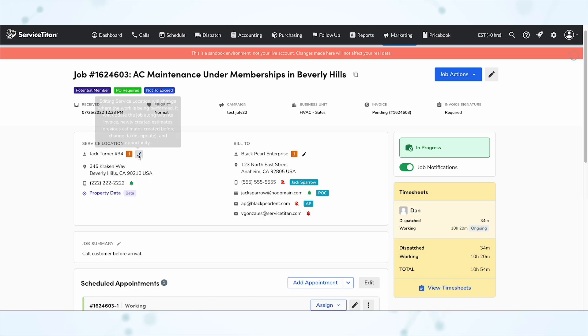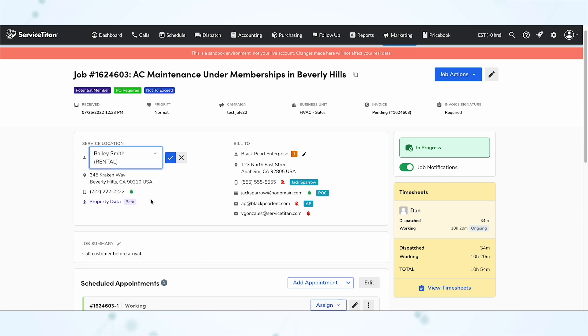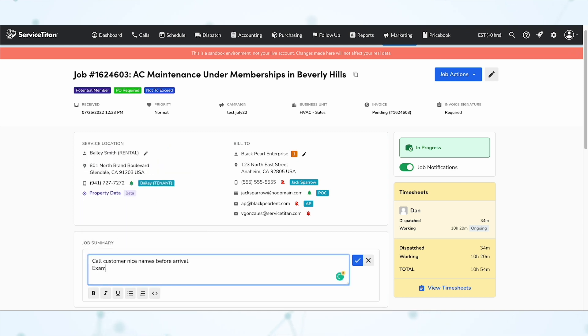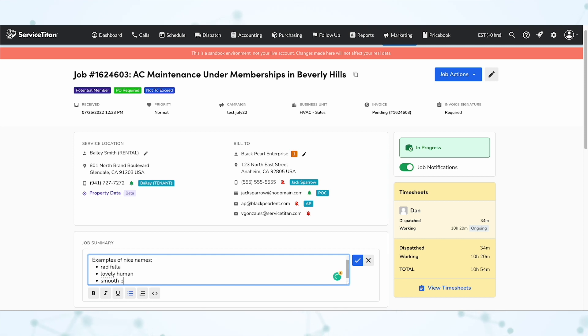Next, under jobs and projects, we have improved job record editing. From a job's page you can now edit service location, bill-to, and job summary directly on the page without navigating away, by clicking the edit pencil next to whatever you're trying to edit. You also get built-in formatting options when editing the job summary — bold, italic, underline, numbered or bulleted lists — which is super handy and way more efficient than navigating to a separate page.